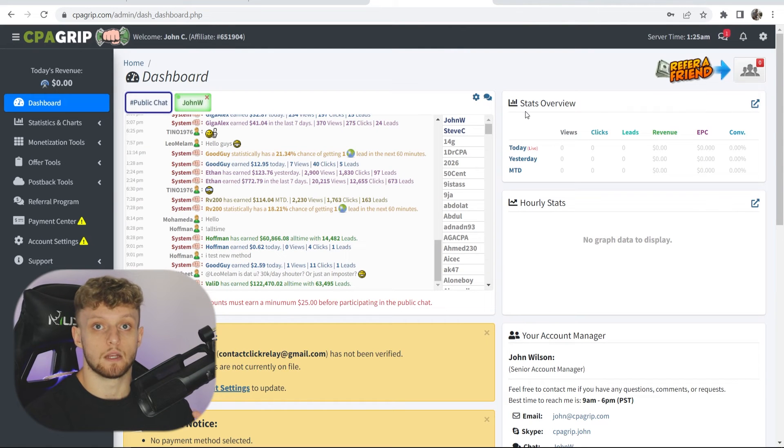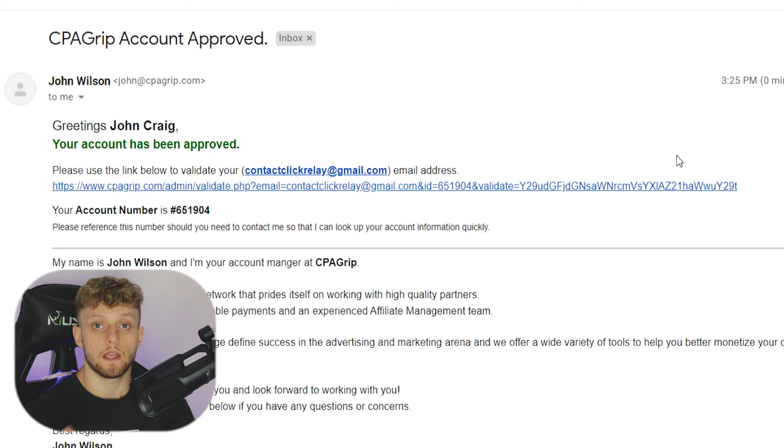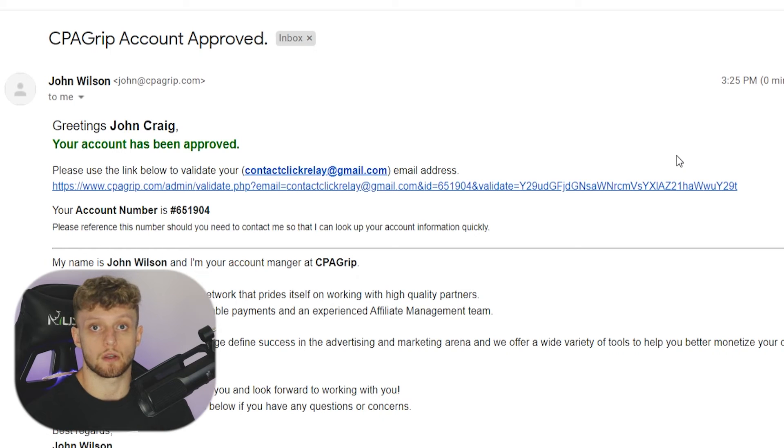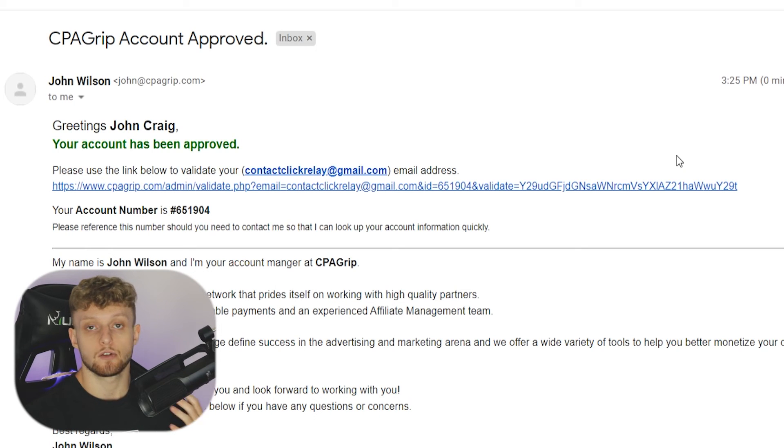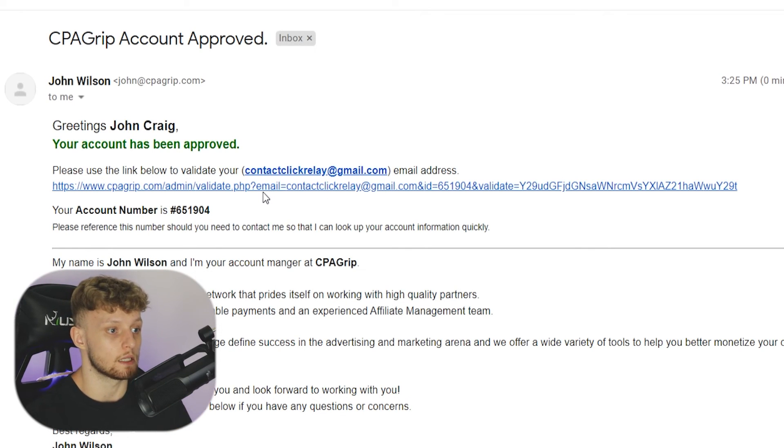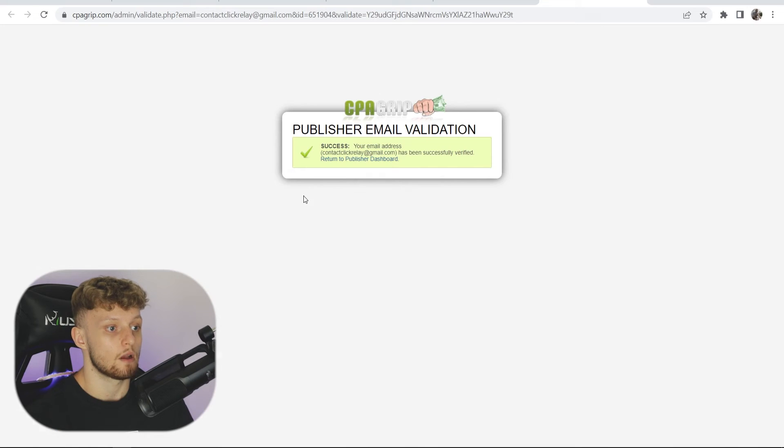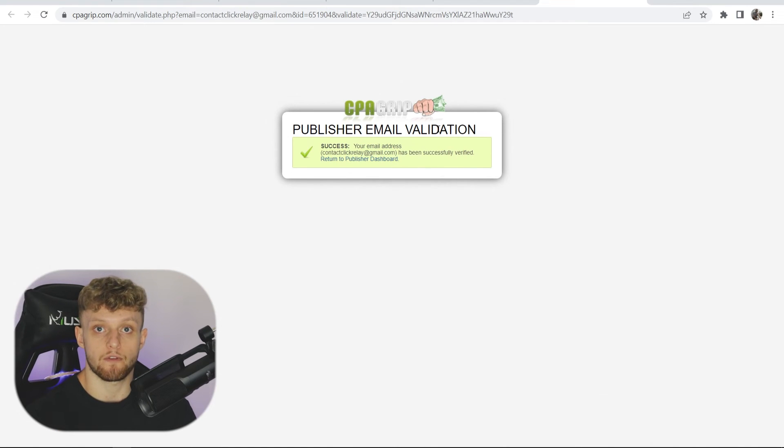That will then take you into a CPAGrip dashboard. Then you'll also be sent an email to the email address that you've put on the signup form, and you're just going to have to confirm your email. So go ahead and click on the link. And there you go. Your email has now been verified.